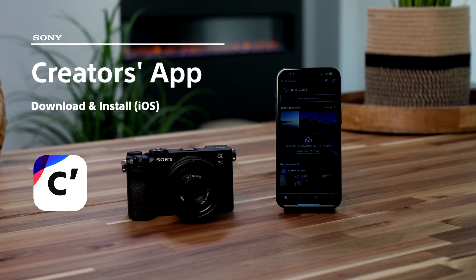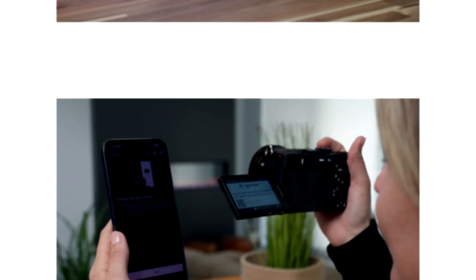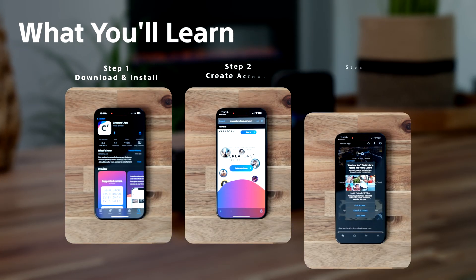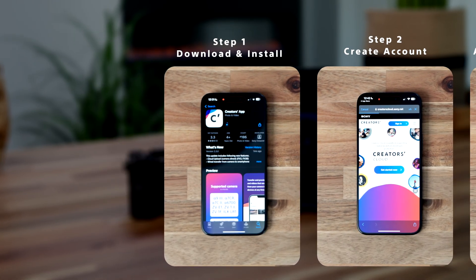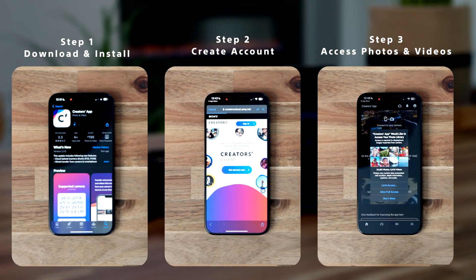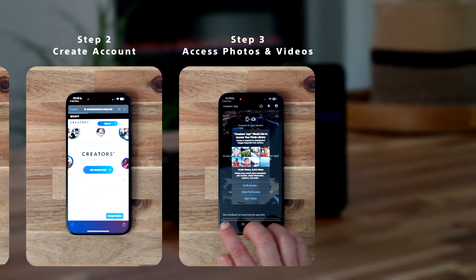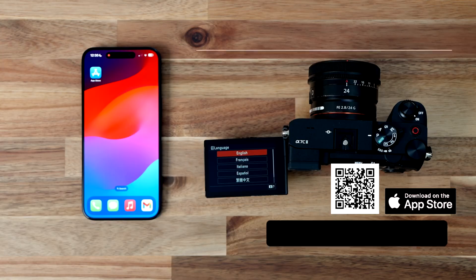Hey, Creators! Let's get you set up with Creators Cloud on your Apple device. In this video, we'll show you how to download and install the app, create an account, and access photos and videos on your phone. Let's get started.